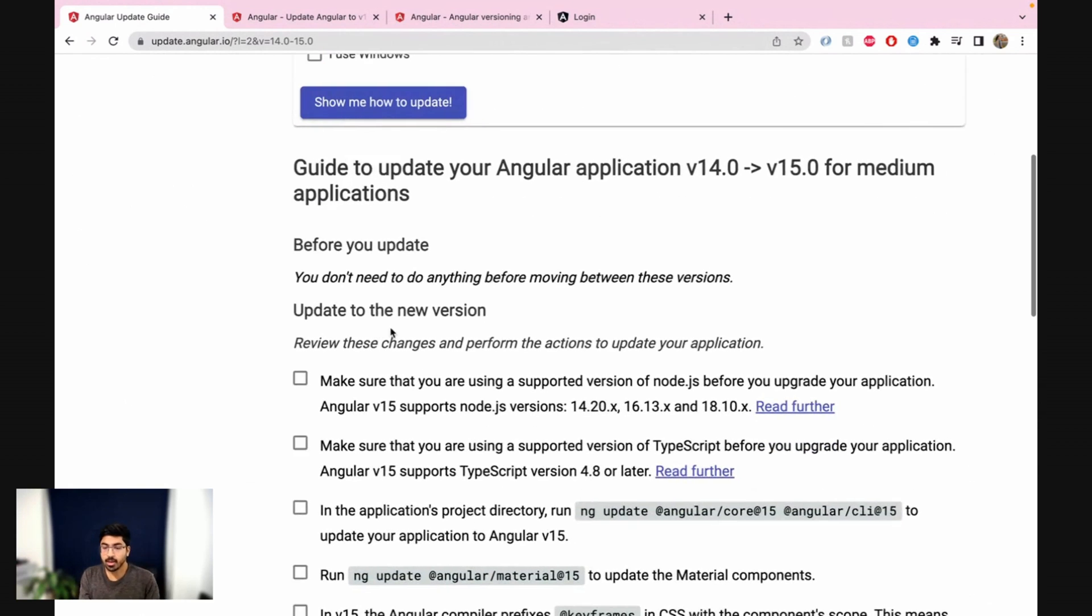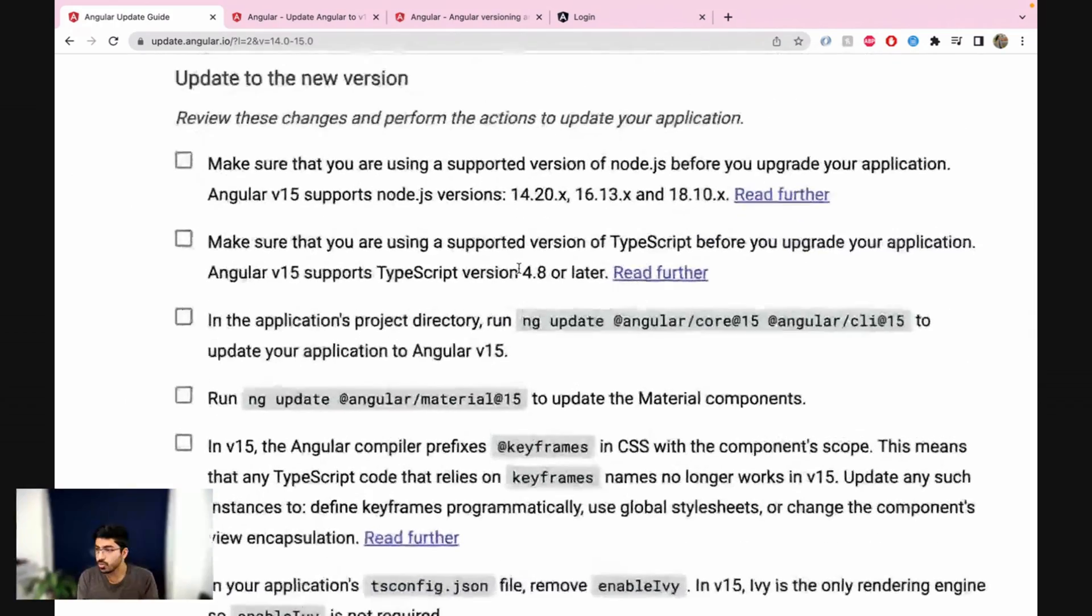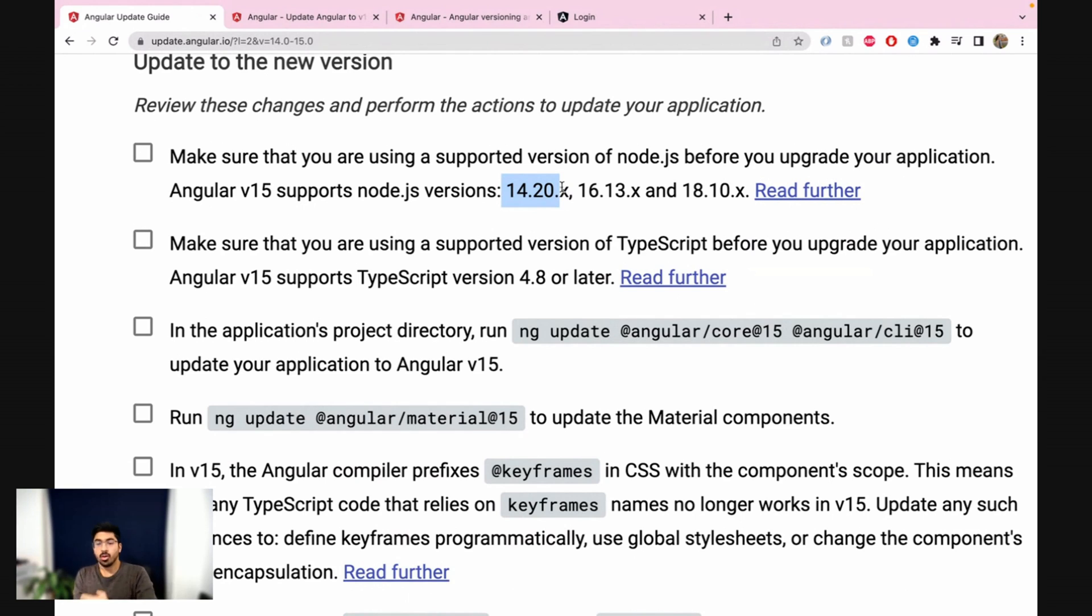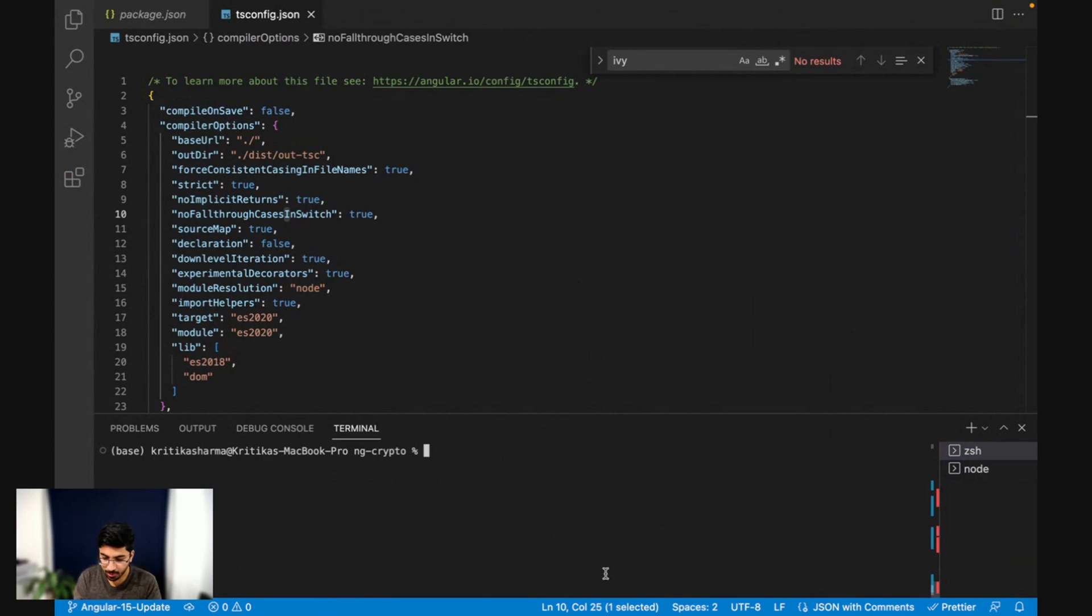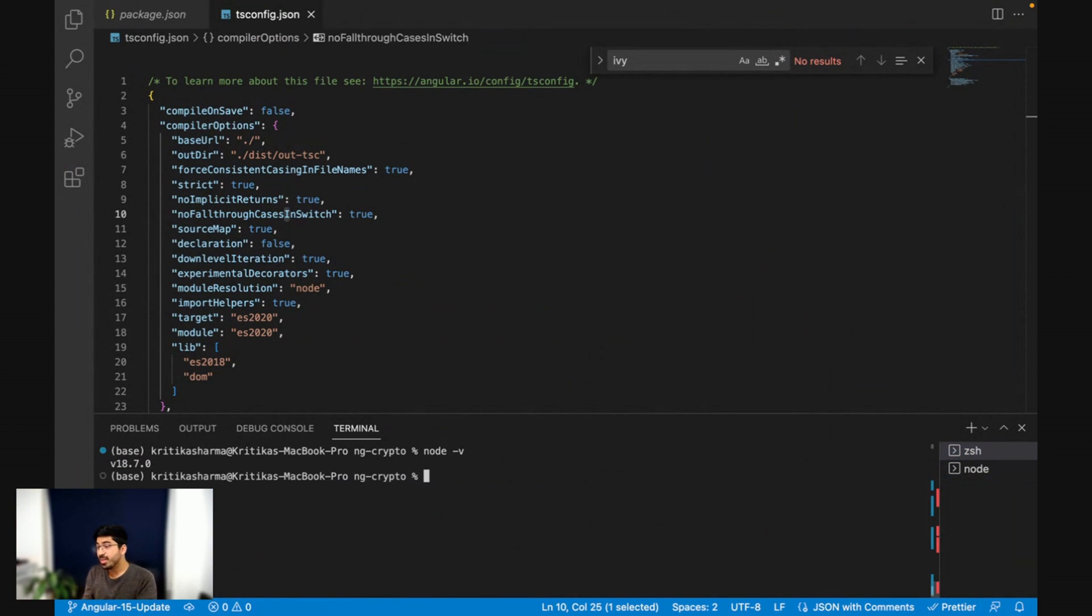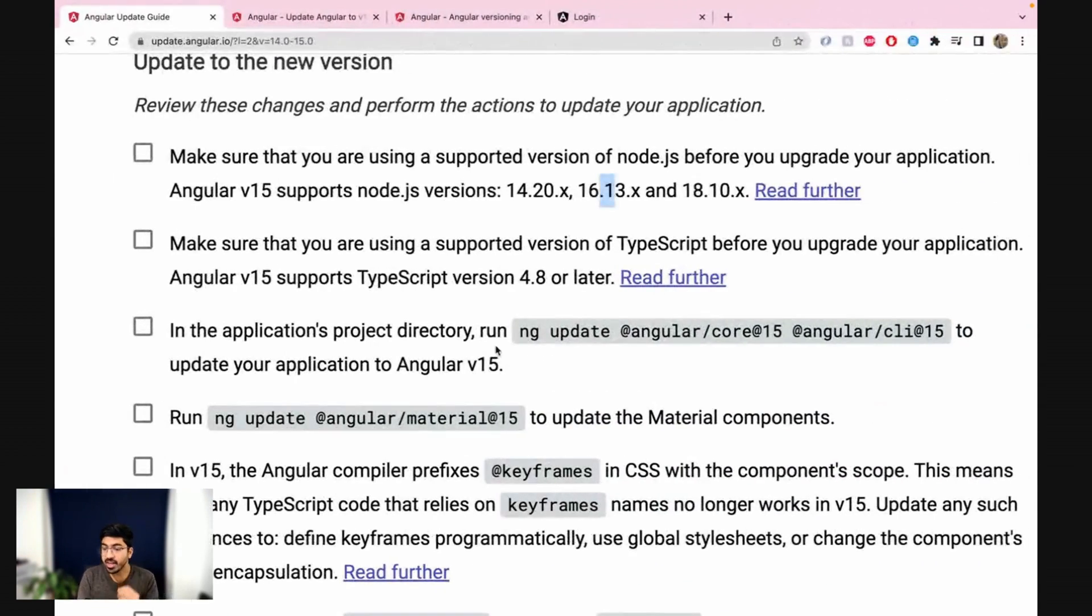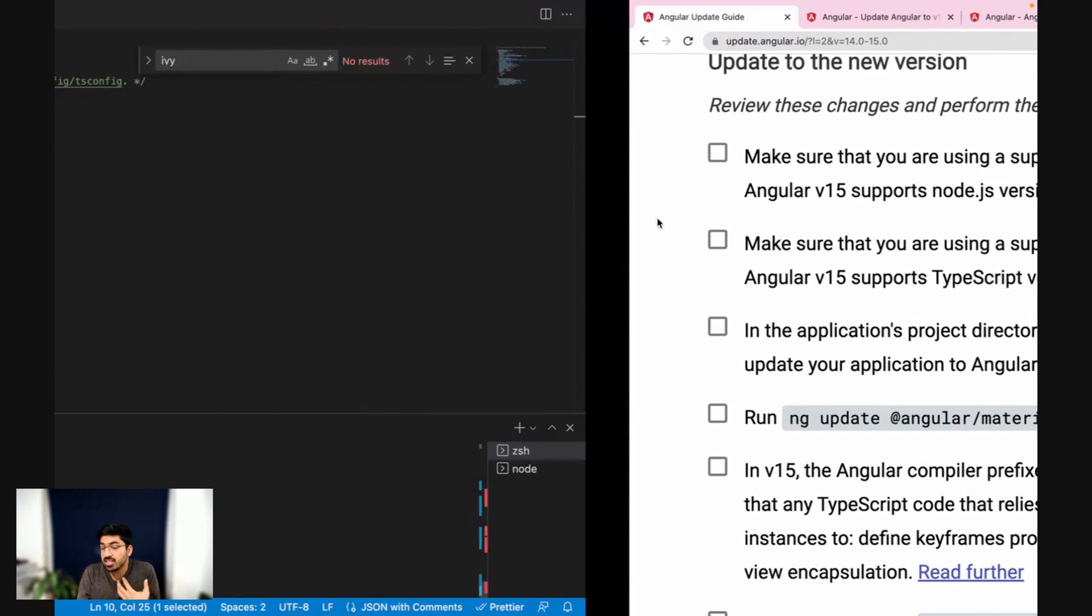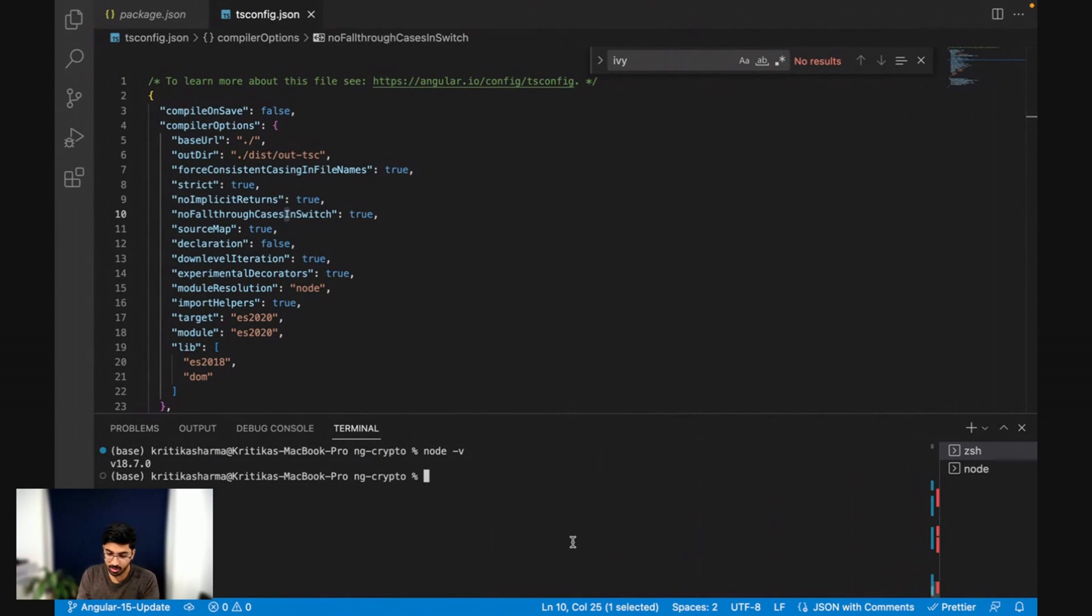So now it's going to ask you make sure you're using a supported version of Node.js which is 14.20 or 16.13 or 18.10. So let me quickly check what version I have. I'm going to run node -v. So I have 18.7. I think that might be a problem for me because it recommends you should have 18.10.x. So there's something in Node.js that I really need to have and it doesn't exist on my version probably, but let's just still see how to upgrade.